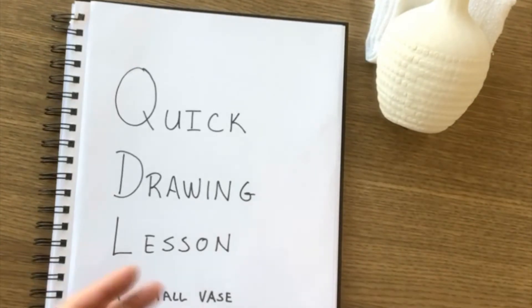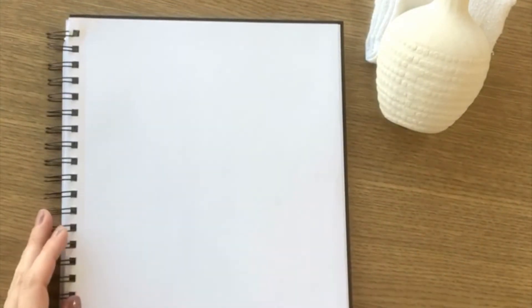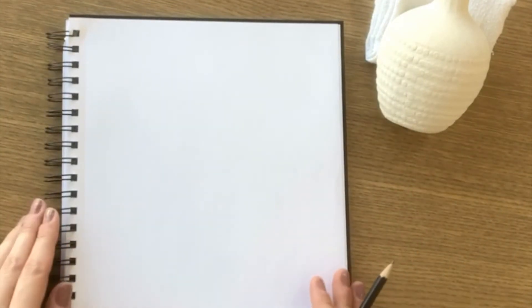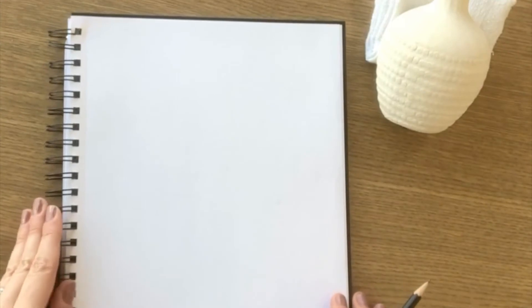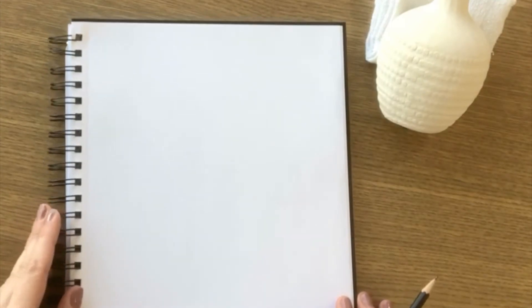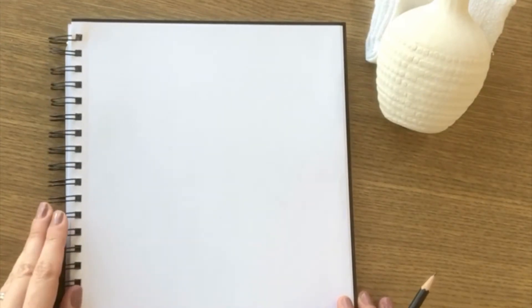So all you need is a pencil, any kind of paper, and if you have your own small vase that's great but otherwise you can just follow along with me. I have the vase tilted so that you can see what I'm seeing and sketch what I'm sketching if you like.